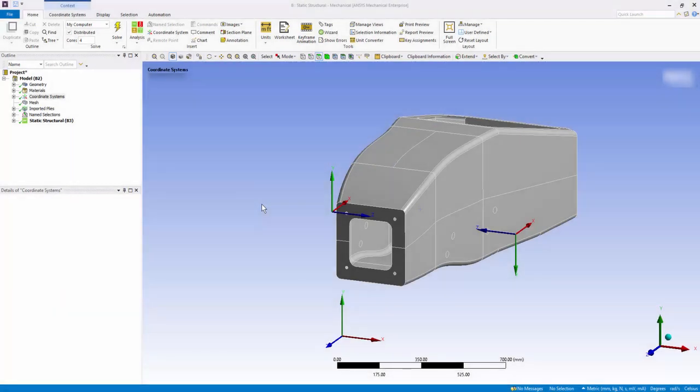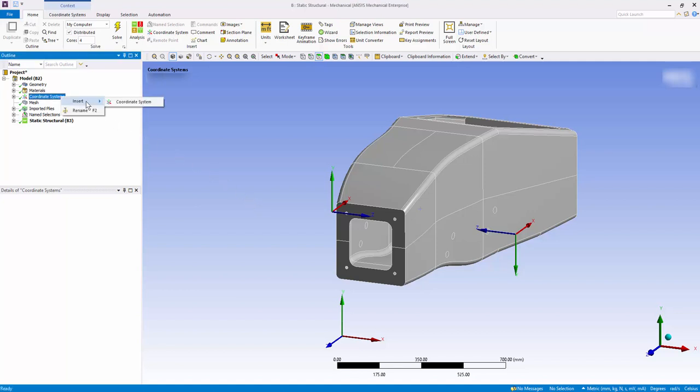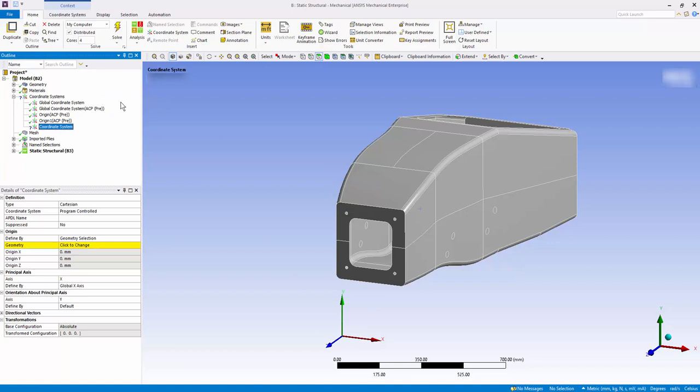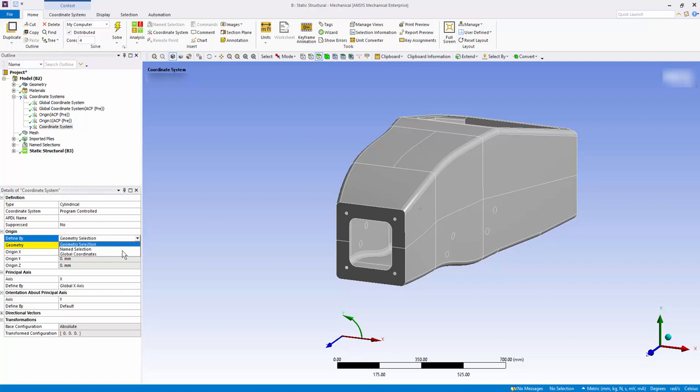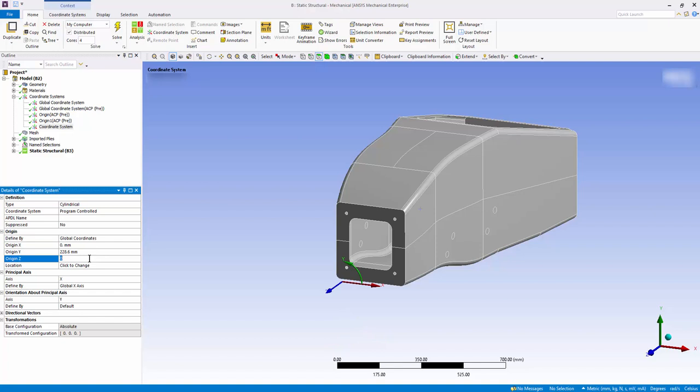A key performance indicator of a race car chassis is the torsional stiffness. Insert a new coordinate system. Change the type to cylindrical and define by to global coordinate system. Enter the Y and Z coordinates, which creates a coordinate system at the center of both the wheel hubs.